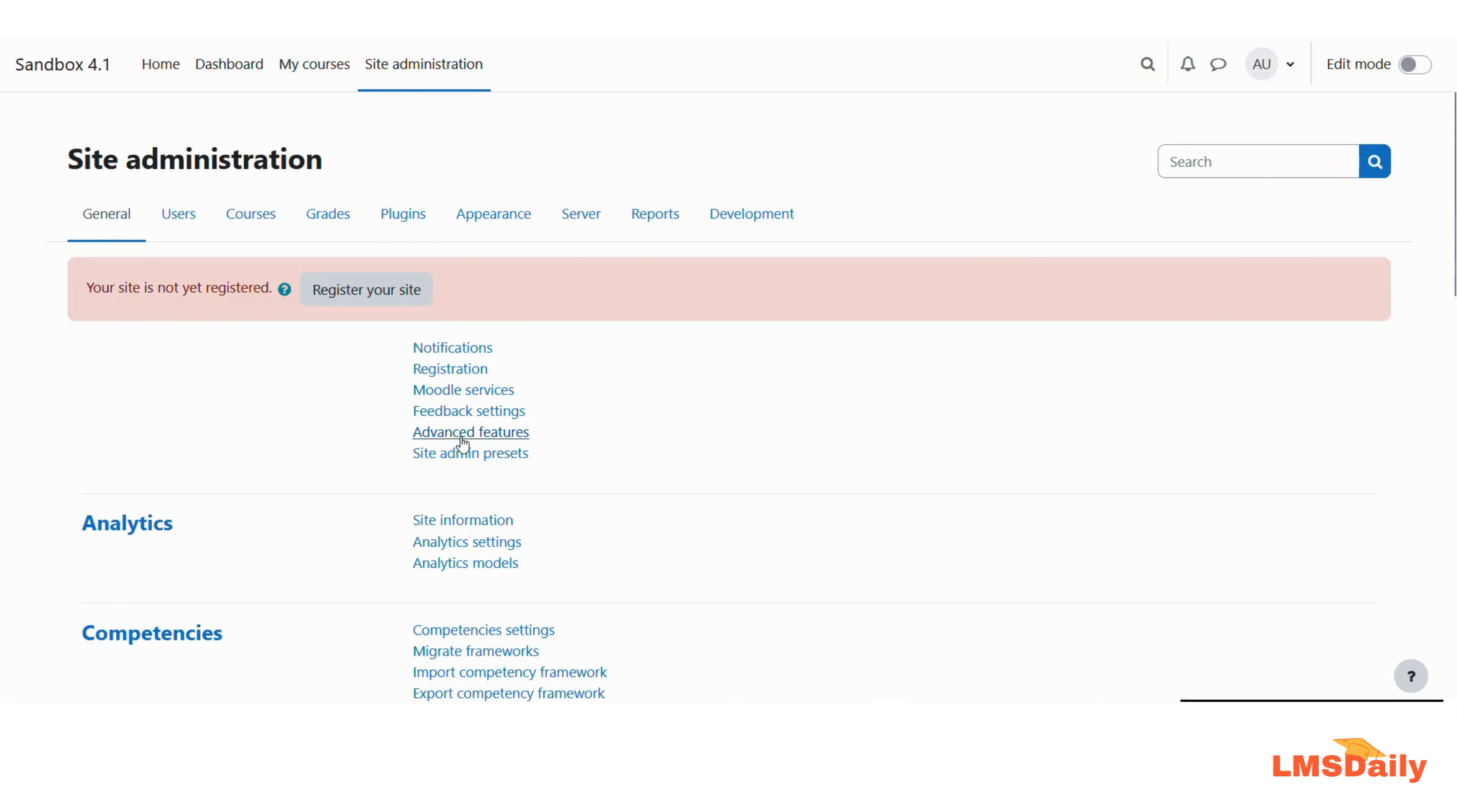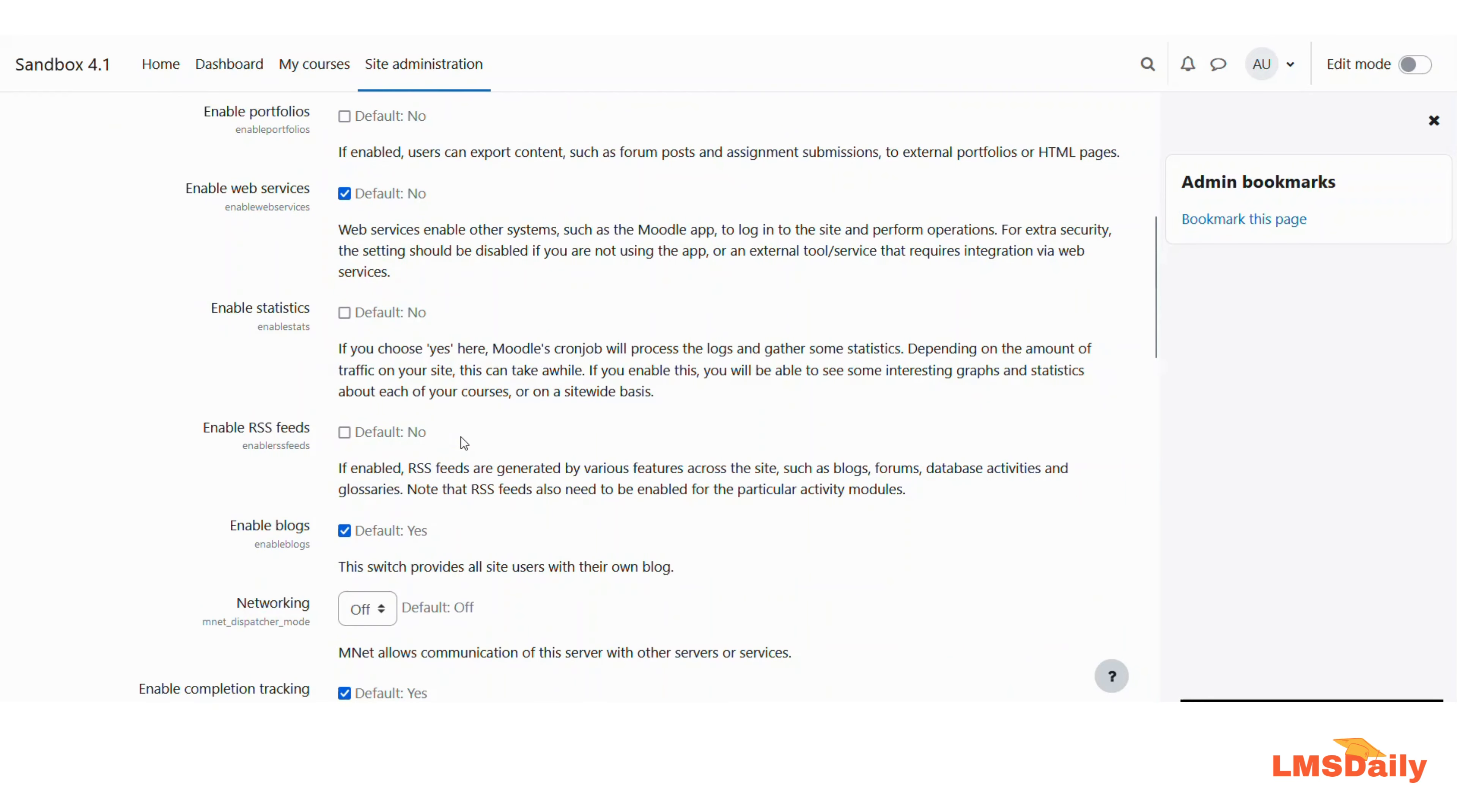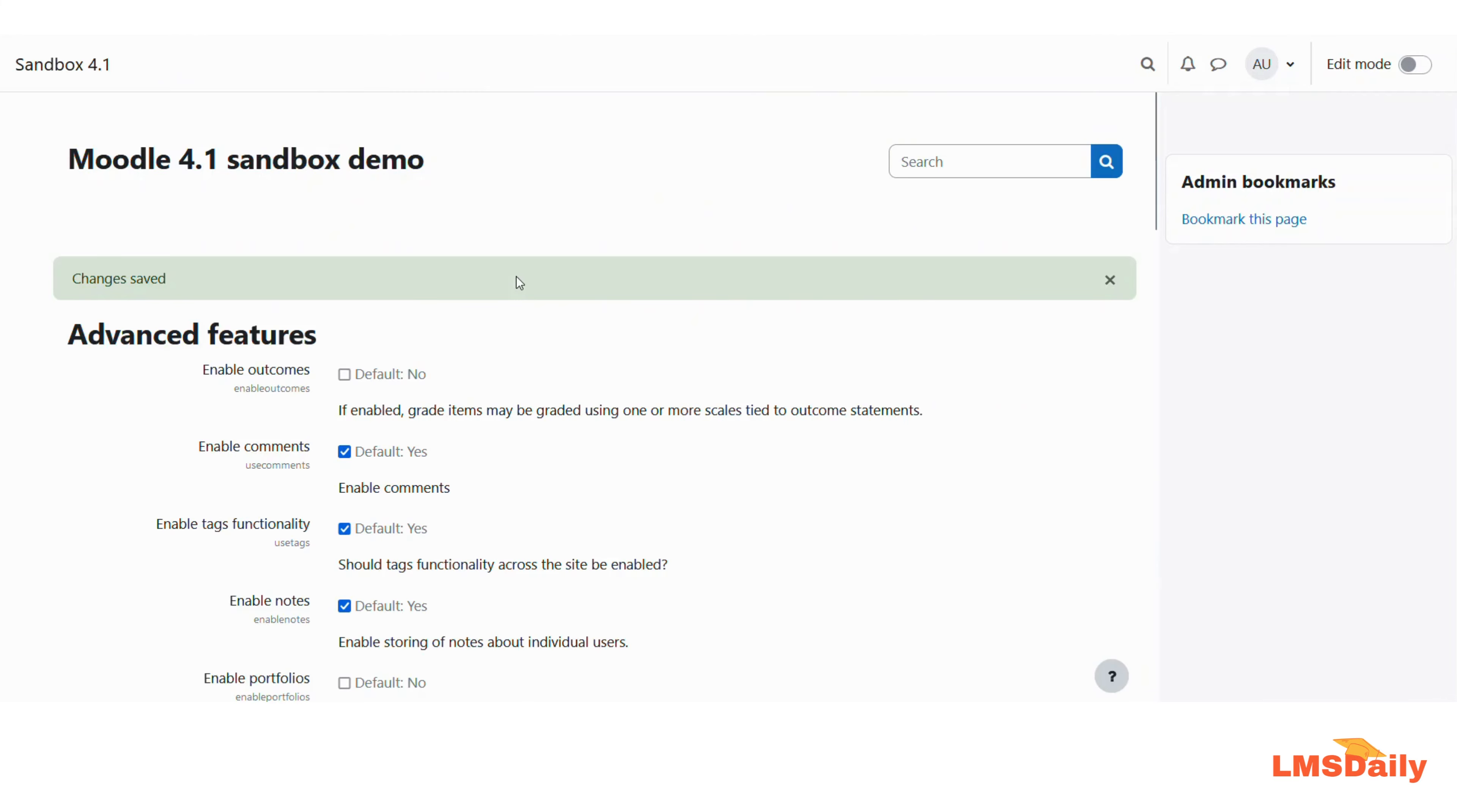On this page, scroll down and find the Enable Blogs setting. By default, it's set to yes, so you need to uncheck this box to disable blogs and then click Save Changes at the bottom. This will disable the blogs on your Moodle site for all users.